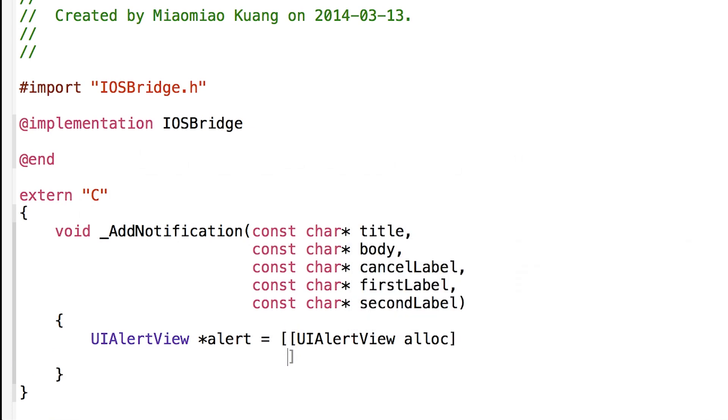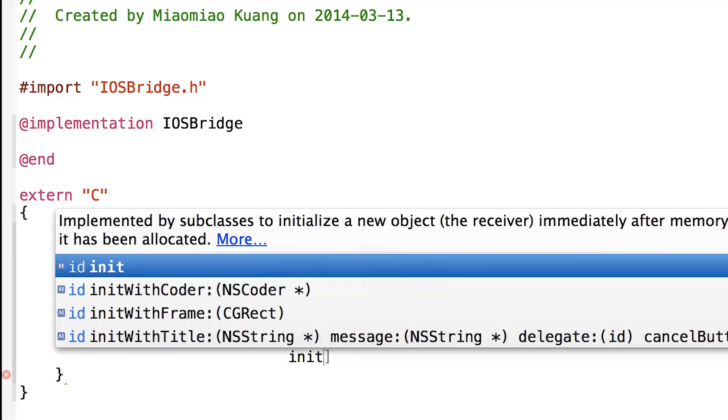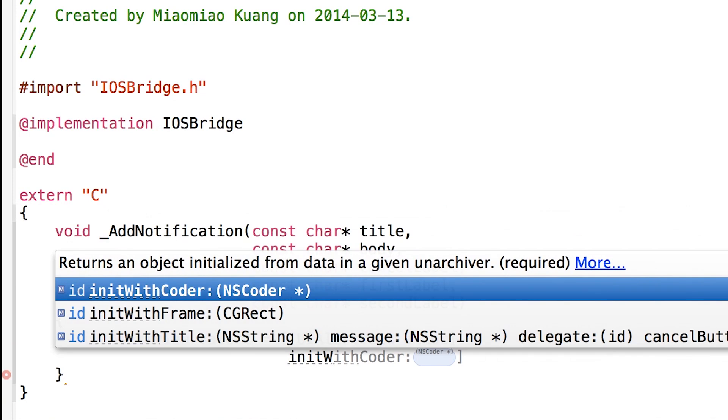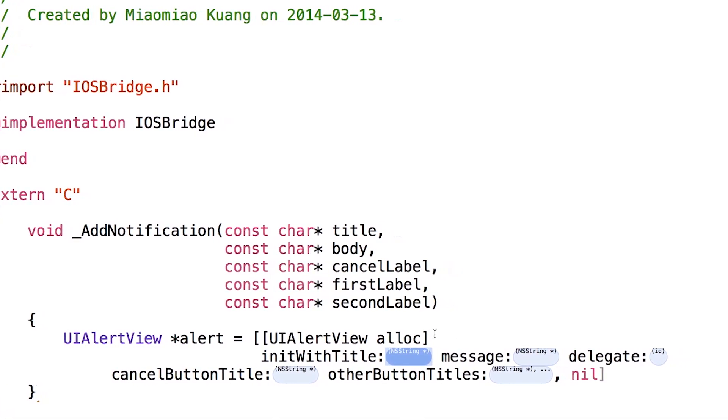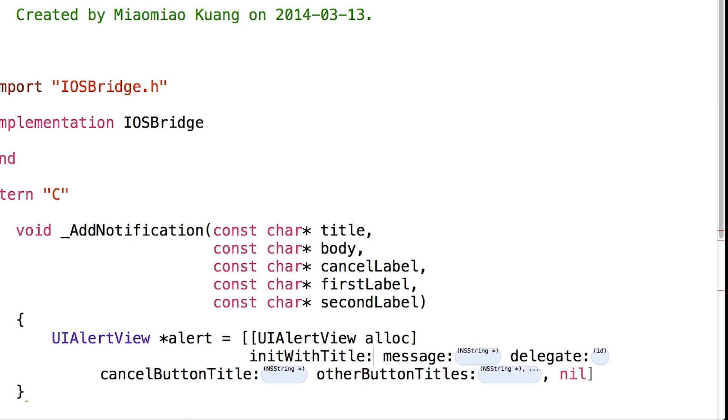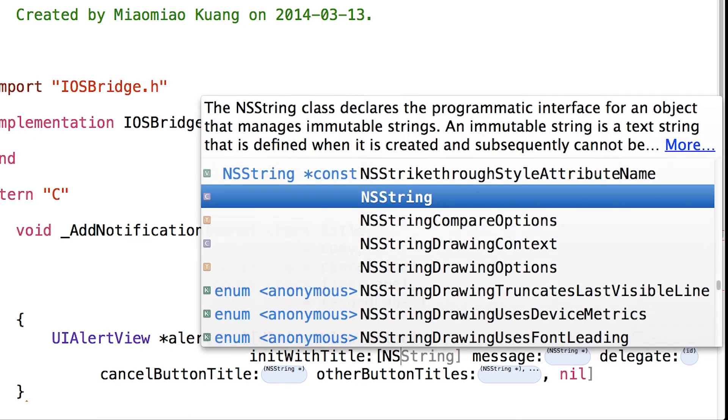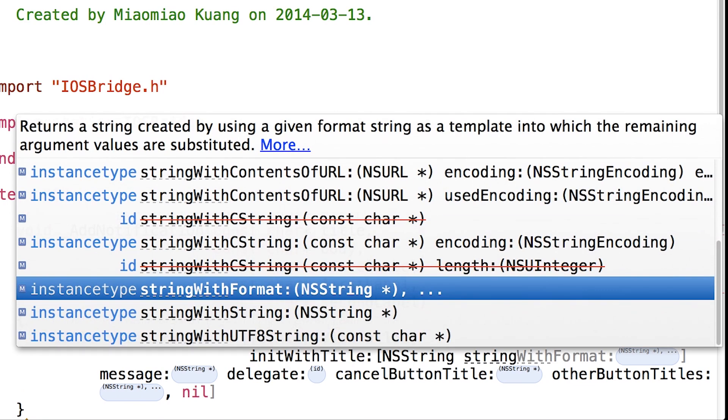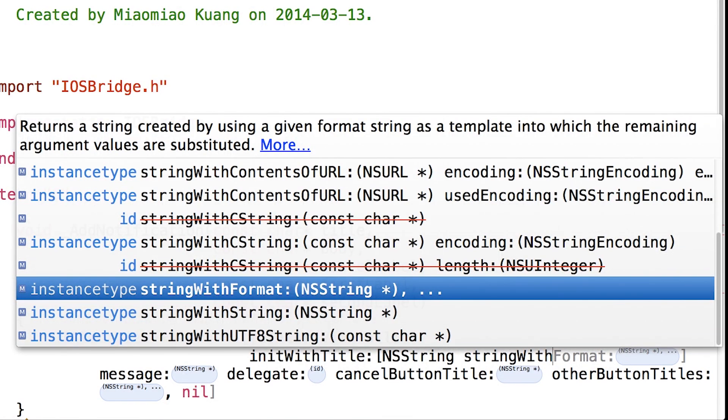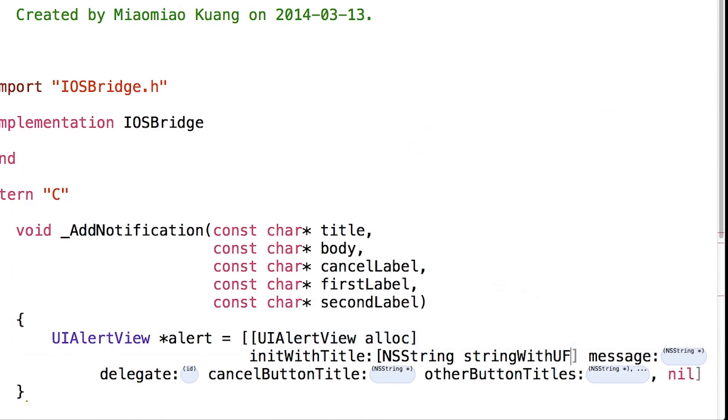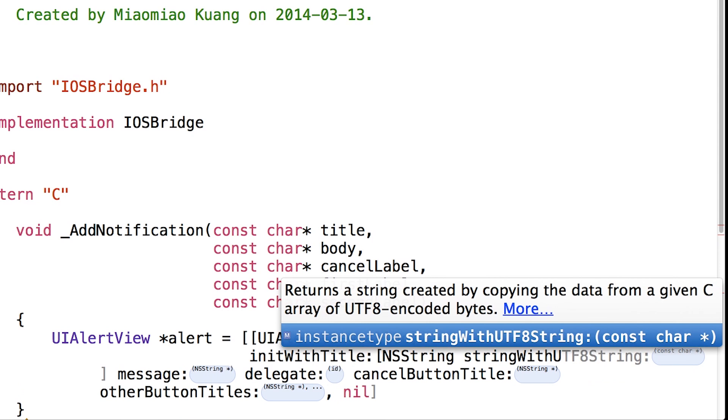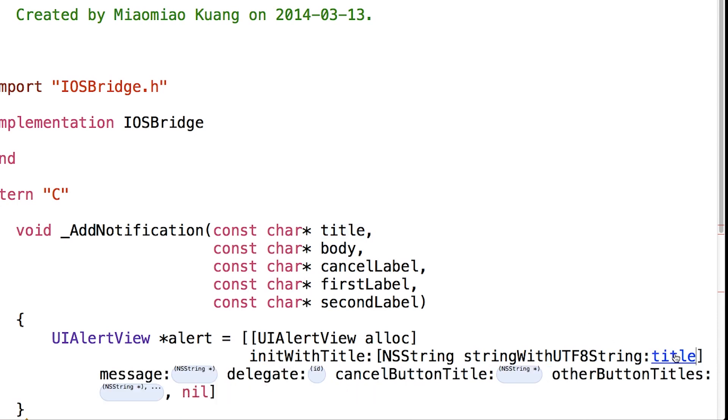So here we'll have initWithTitle. So here we give us all the code here. We just need to start with square bracket and NSString. We should convert a char to string, so it will be stringWithUTF8String. So here's the code here. That's it. And then here we just put the title.